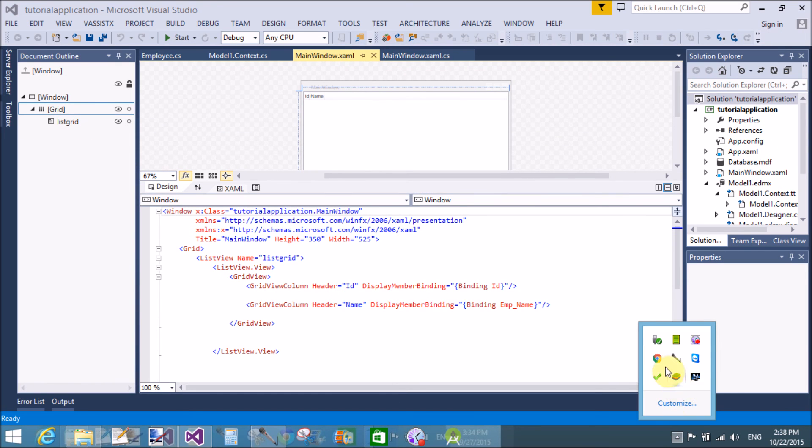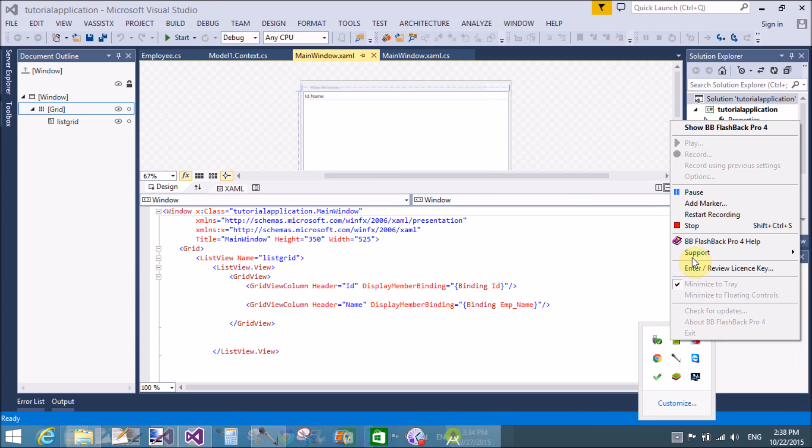That is your output — ID, Name, and the data rows are displayed.